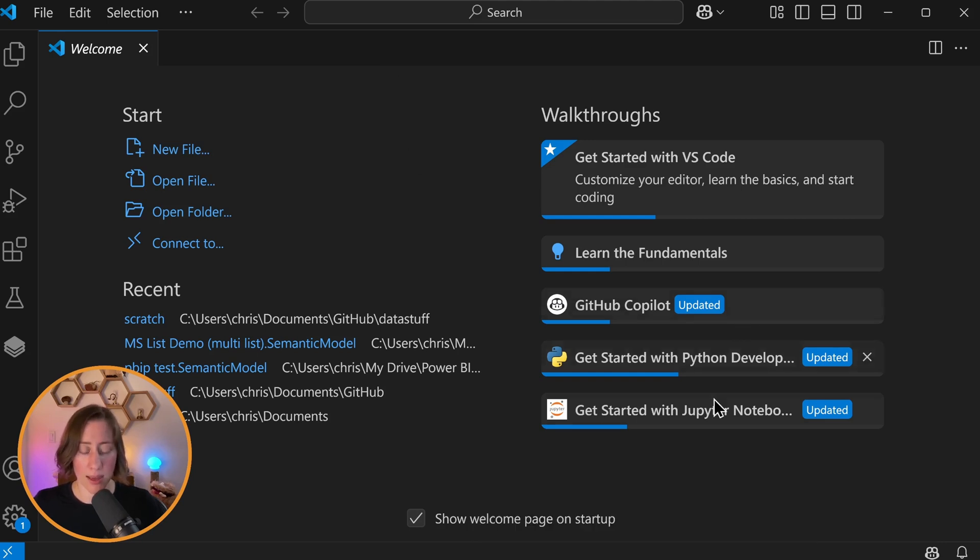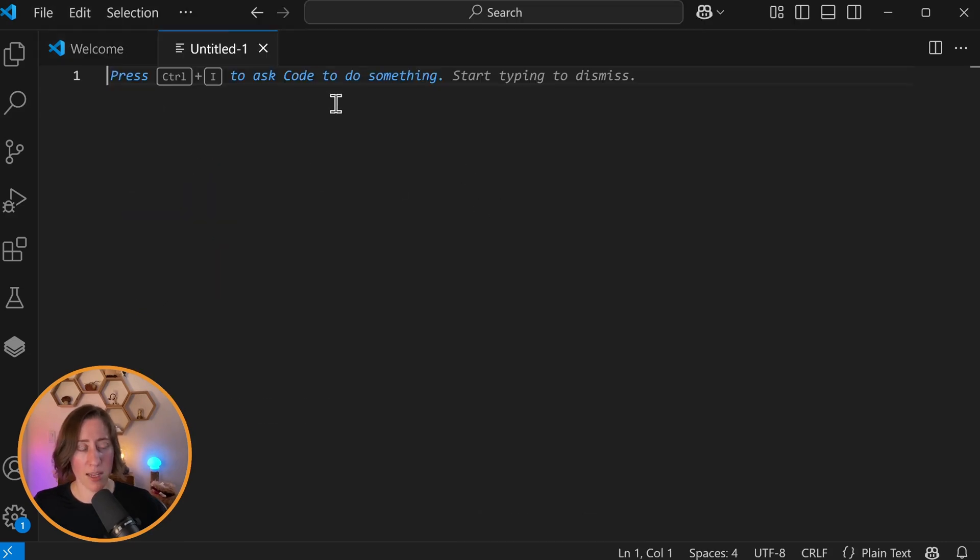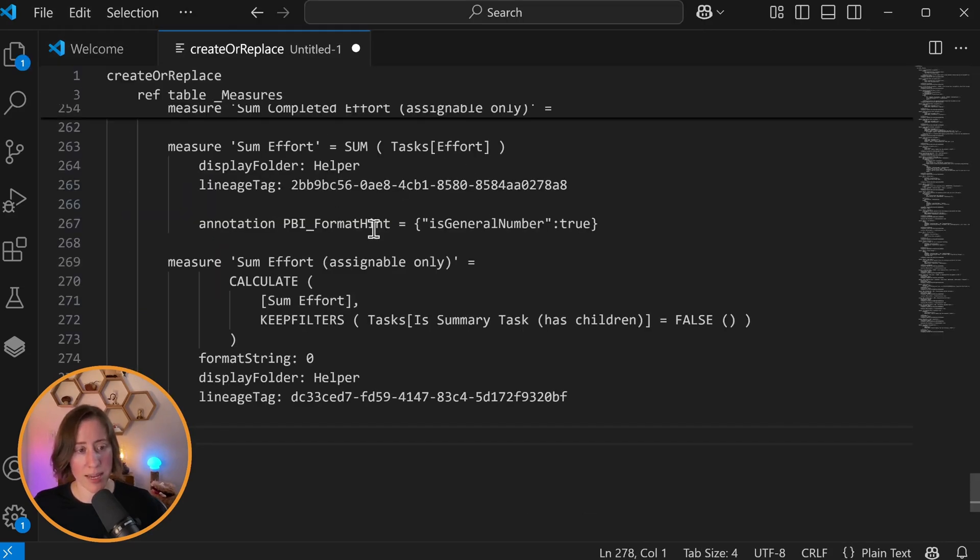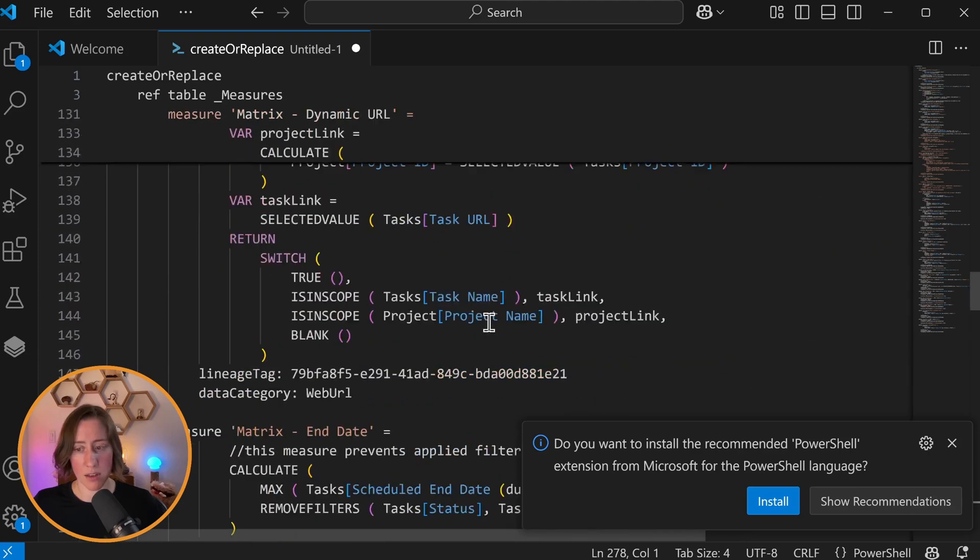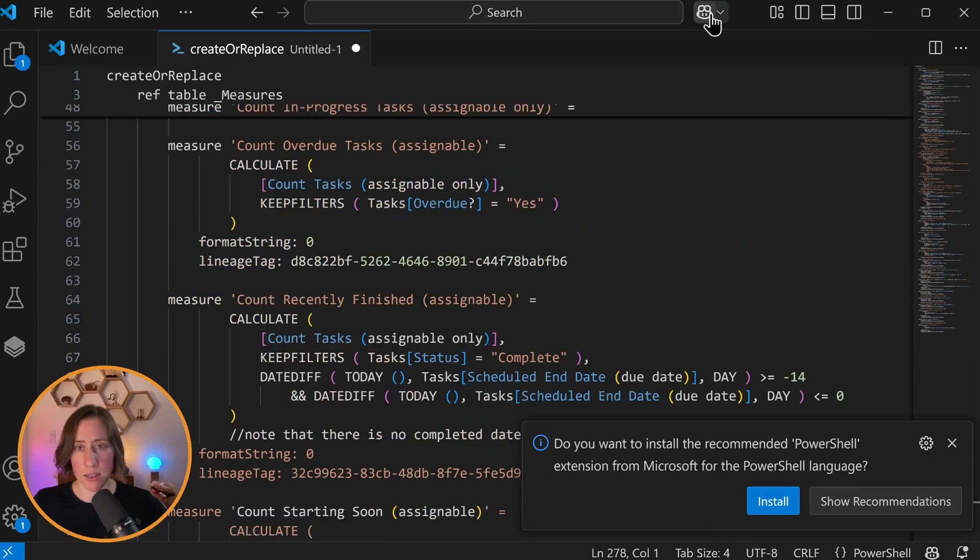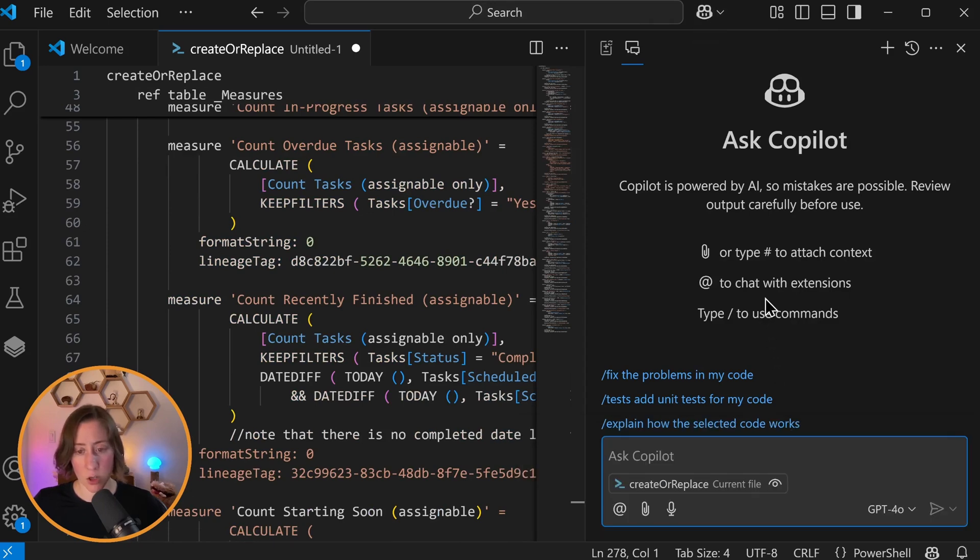I'm going to put a link in the video description to the free signup for GitHub Copilot in case anybody wants to try that out. So in here, I'm just going to create a new file. I'm just going to make it a text file because it doesn't really matter. And we're going to paste in that code from TMDL view.